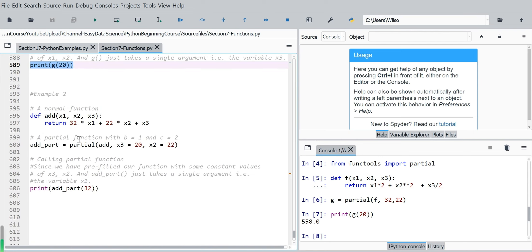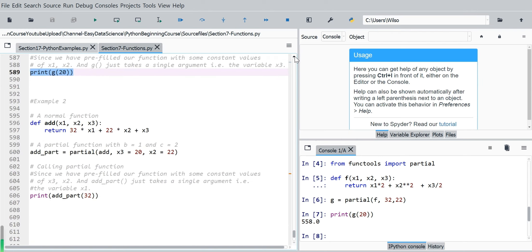So in the last example, we see the passing of values using the positional order. So in the next example, we will show with the key value pairs for the passing.